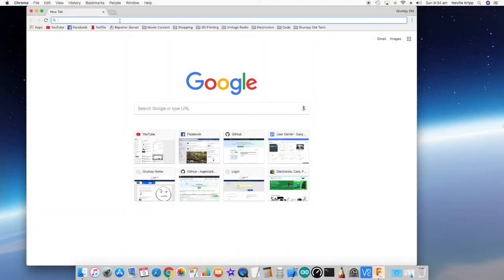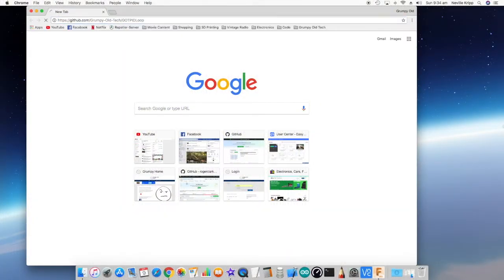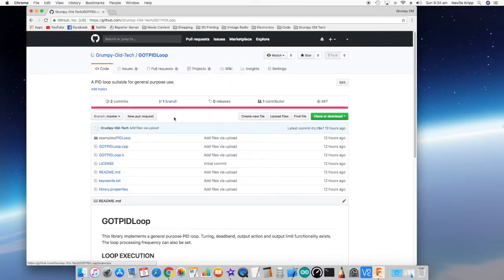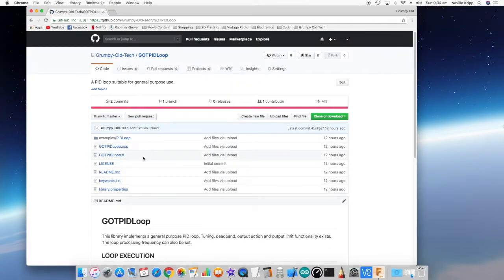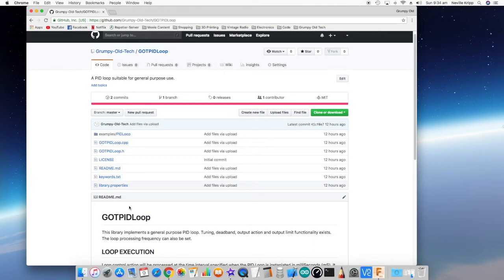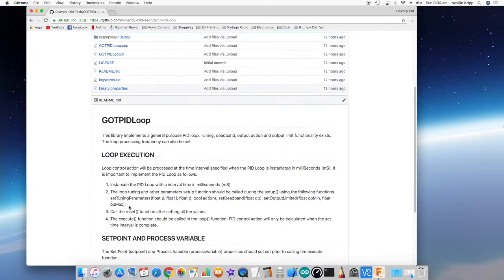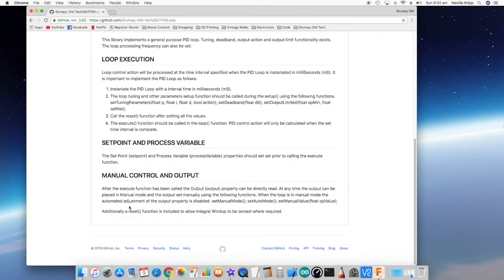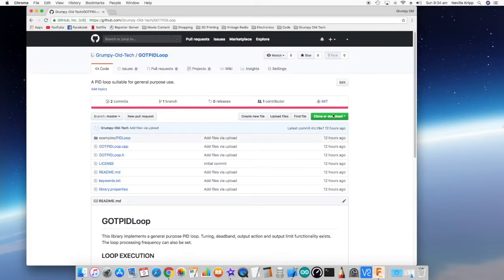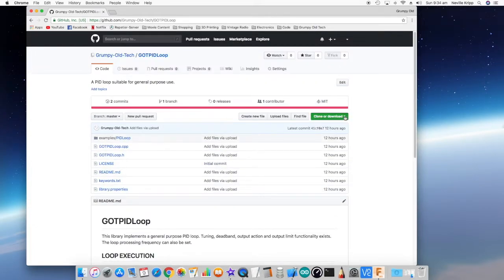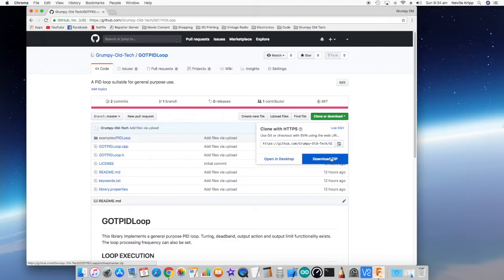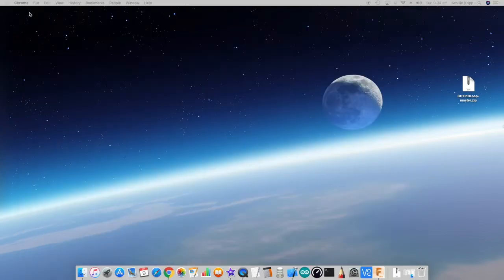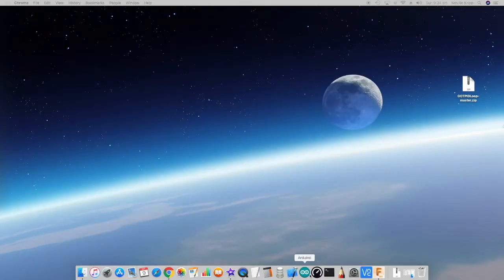Let's just navigate to the GitHub project and here we have the project for the PID loop library. There's a little bit of information there on how to actually use it. What we want to do is grab a zip there.